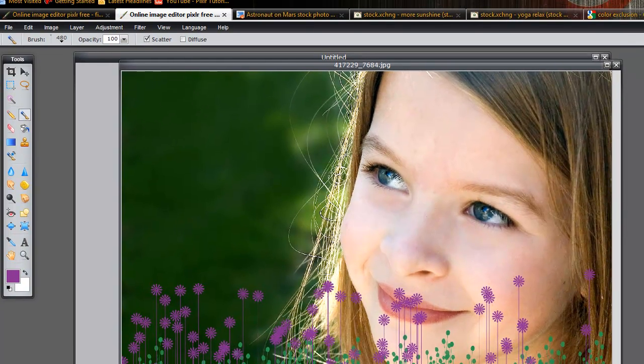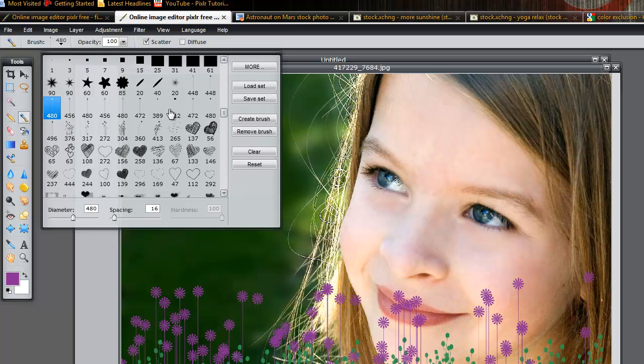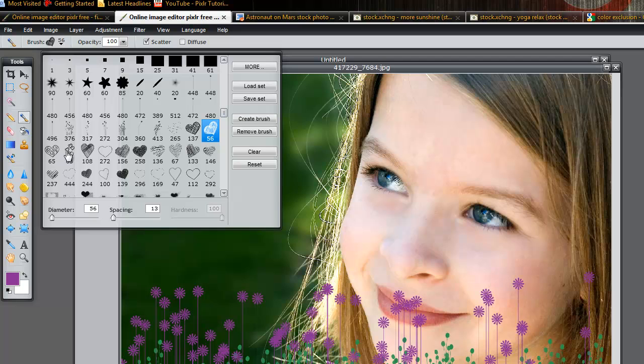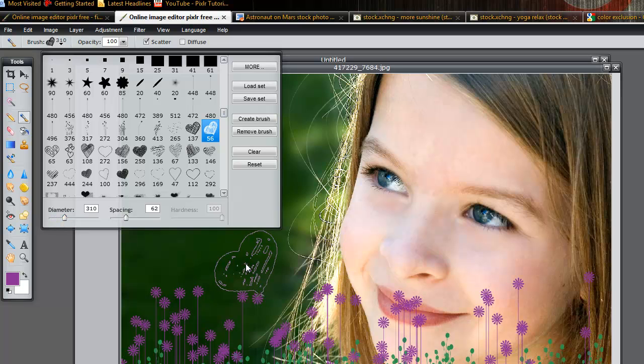There you go. And if you want, you can add some hearts in your image too, whatever floats your boat. Also, one thing to note is you can change the diameter or the size of the image or the brush by changing the diameter right here.